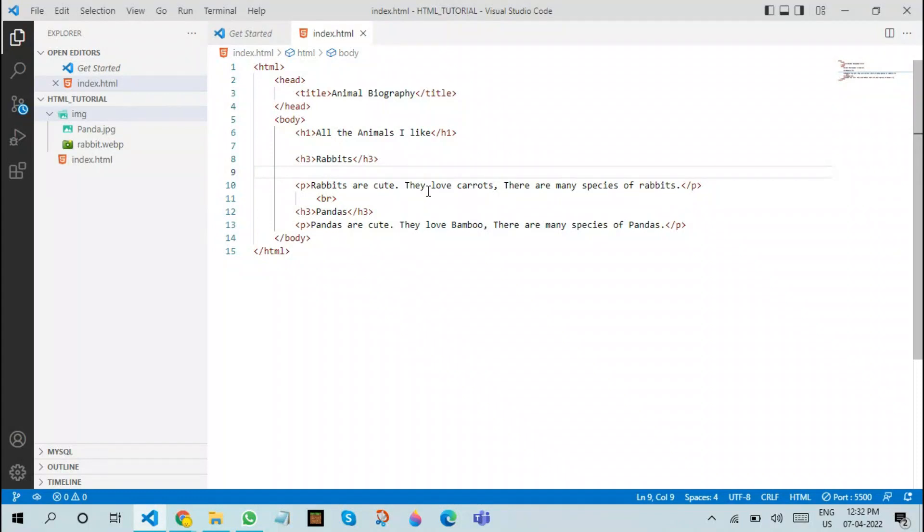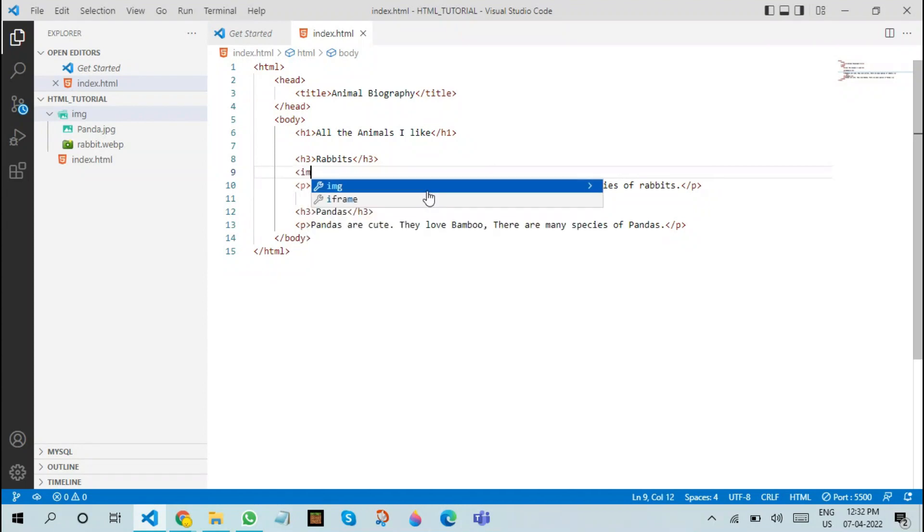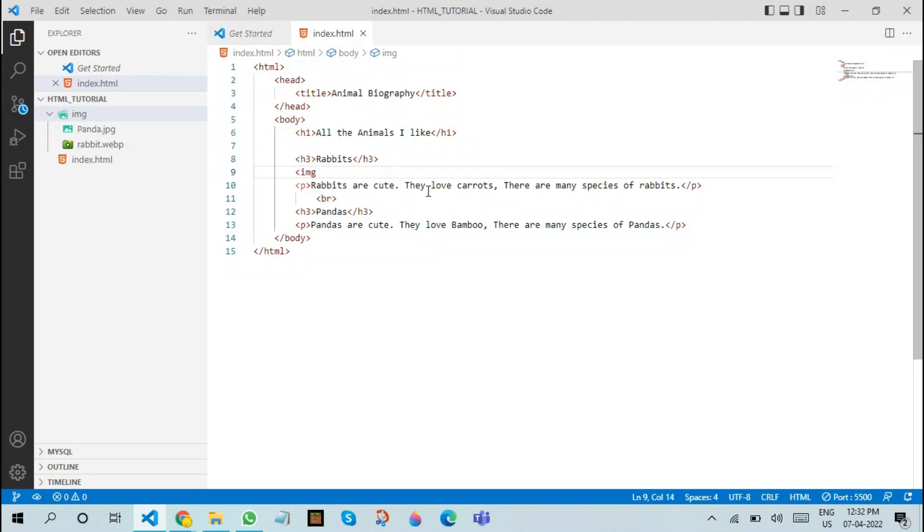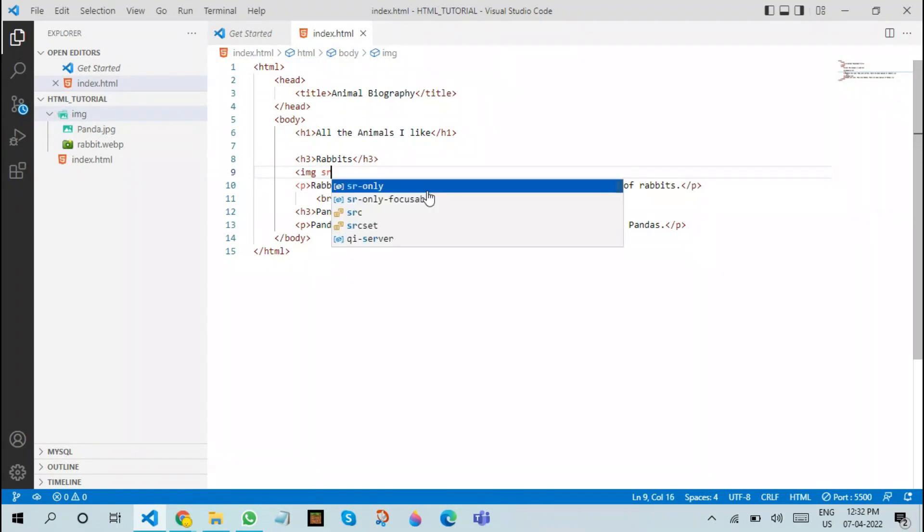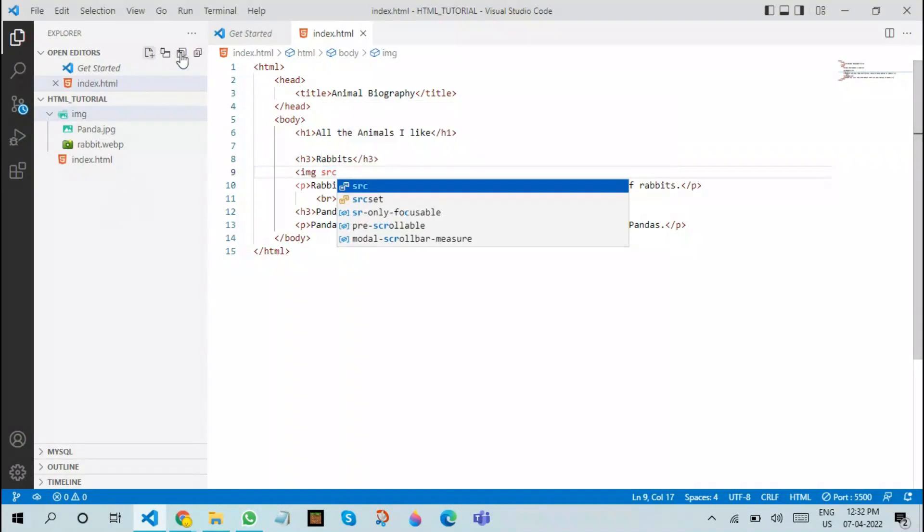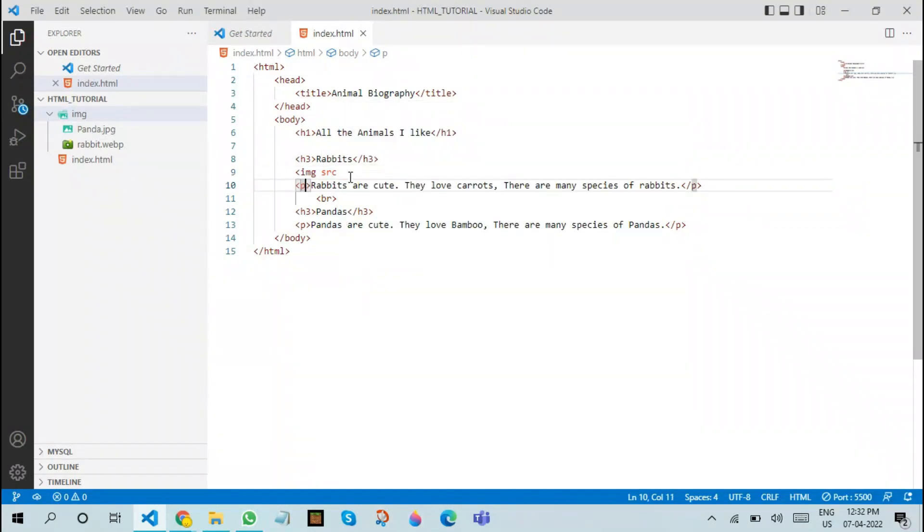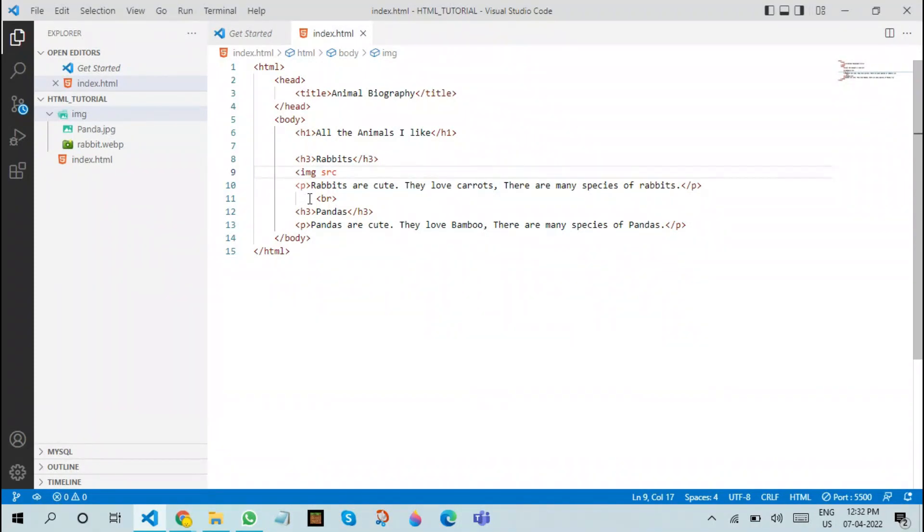This is how our image path is written: it's img space and src is the attribute here. Note that every attribute in Visual Studio Code will be in red color. After specifying src, you need to specify a value to that attribute. In this case, the source attribute is the path of the image.